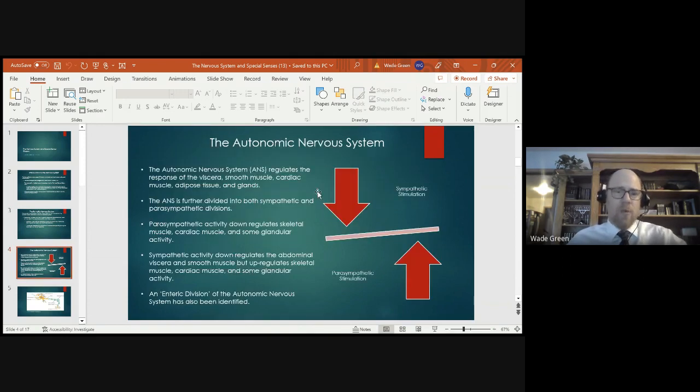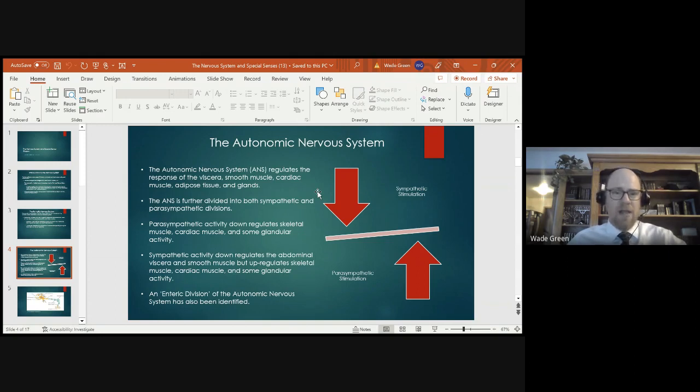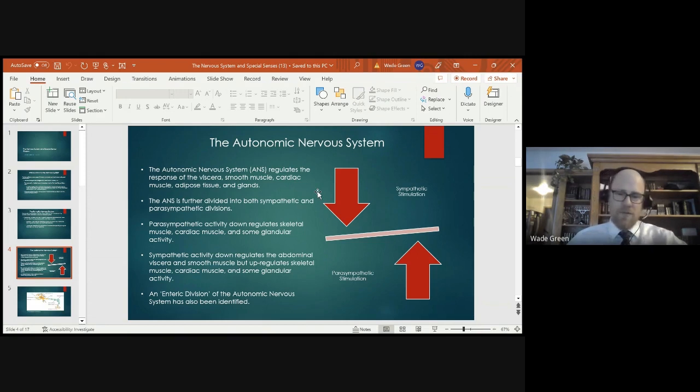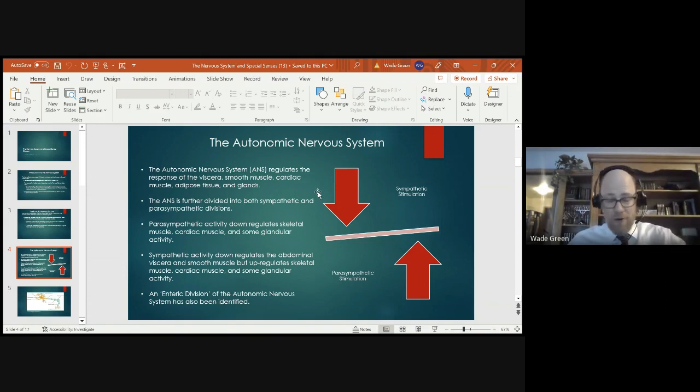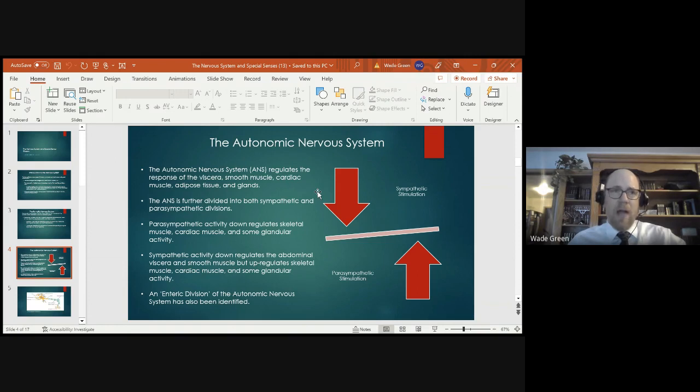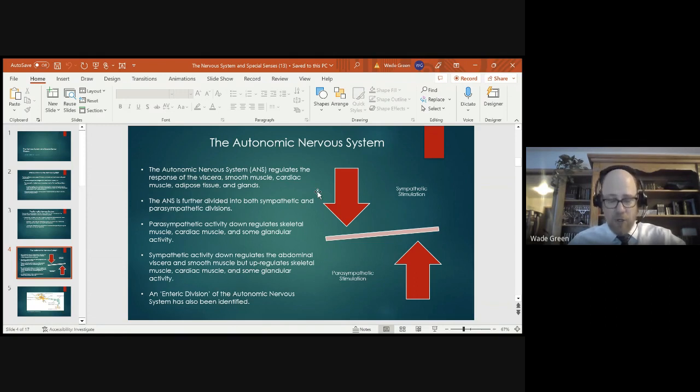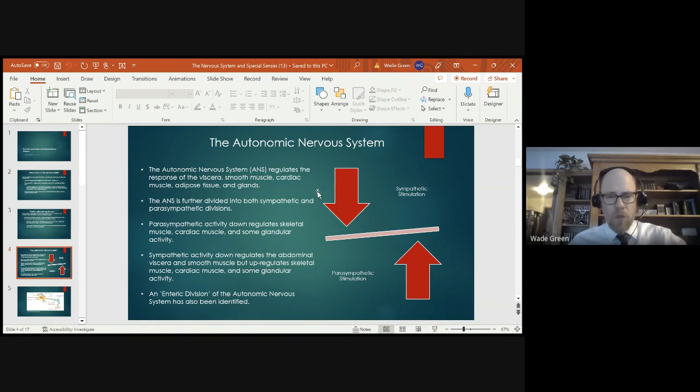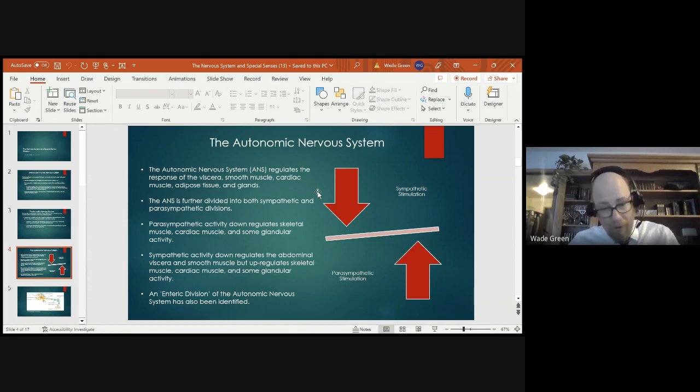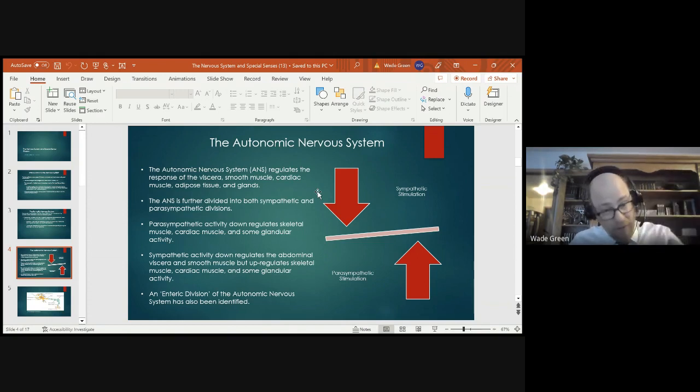We know that the autonomic nervous system regulates the response of viscera, smooth muscle, and cardiac muscle and the adipose tissue and glands. The autonomic nervous system has both sympathetic divisions and a parasympathetic division. So the sympathetic division essentially down-regulates and decreases the function of the viscera, particularly our GI tract. We gave the example of working out and at the end of your workout as parasympathetic stimulation turns back on and up-regulates the viscera, ultimately many of us have the sensation of having to go to the bathroom as our stomach contents and GI contents are emptied into the inferior aspect of the colon.